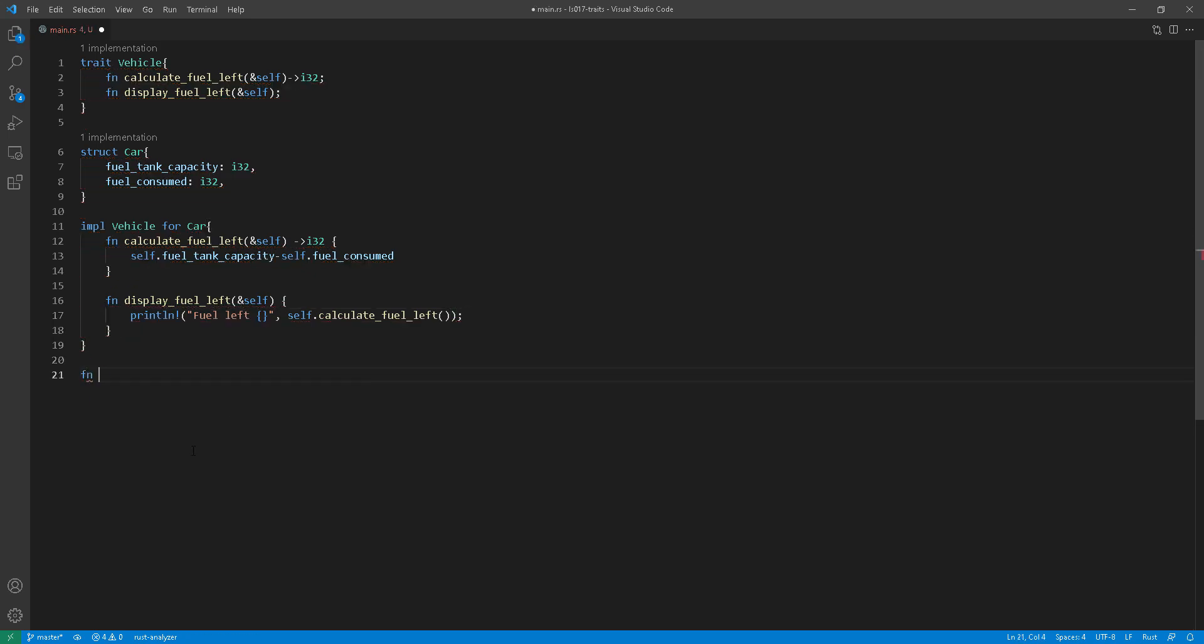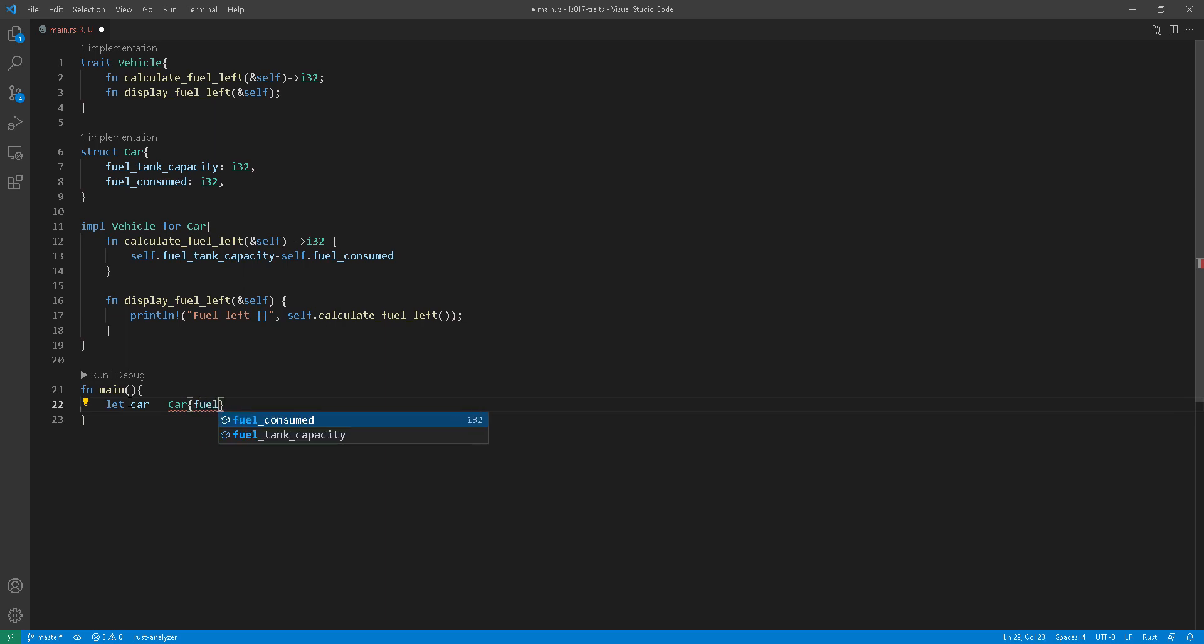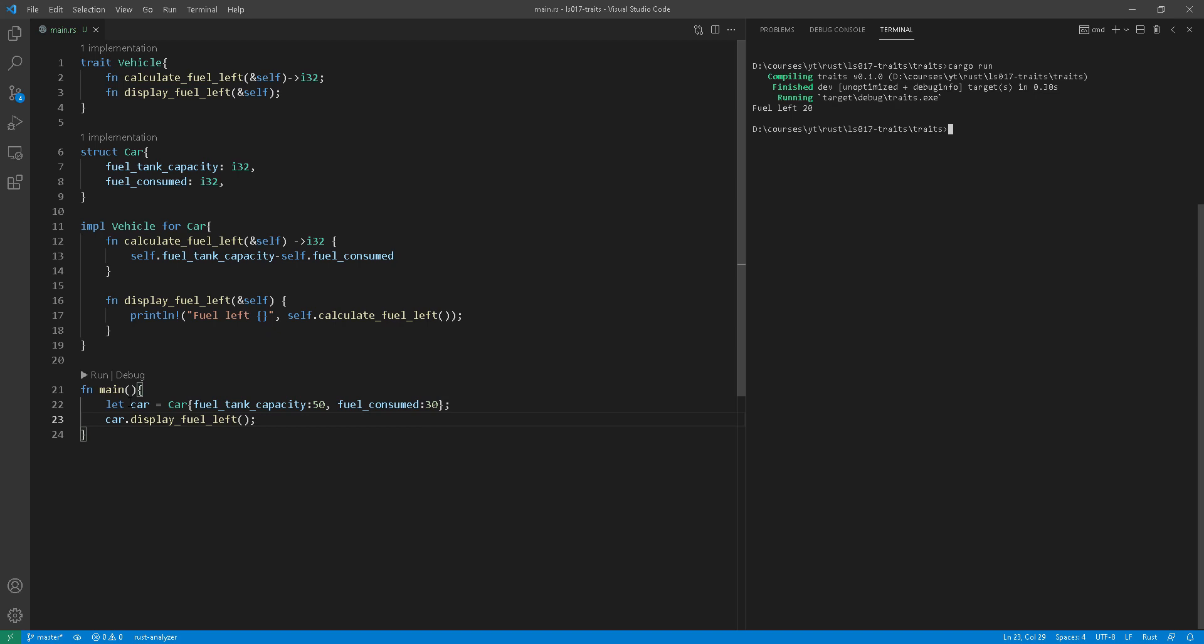So let's put everything together and then run the program. As you can see here at line 23, I'm calling display fuel left.